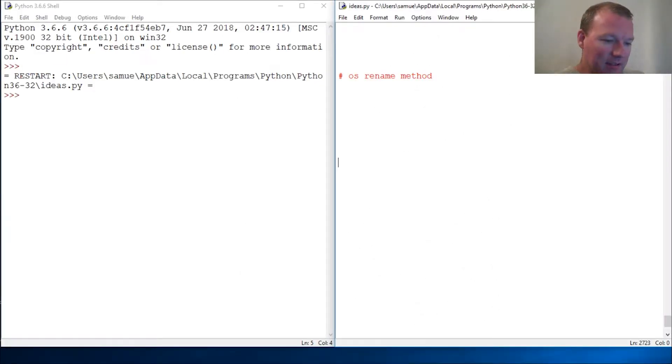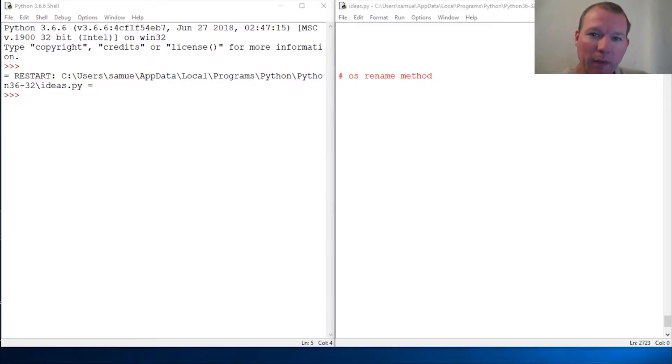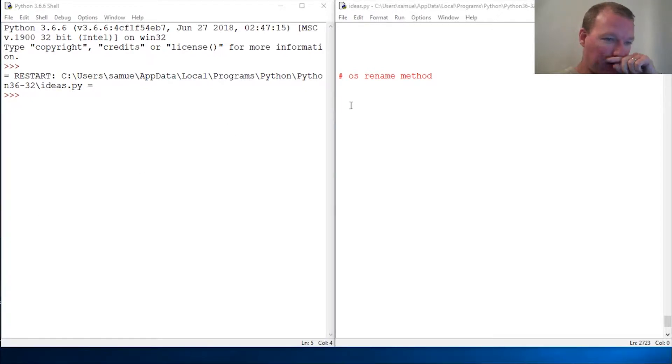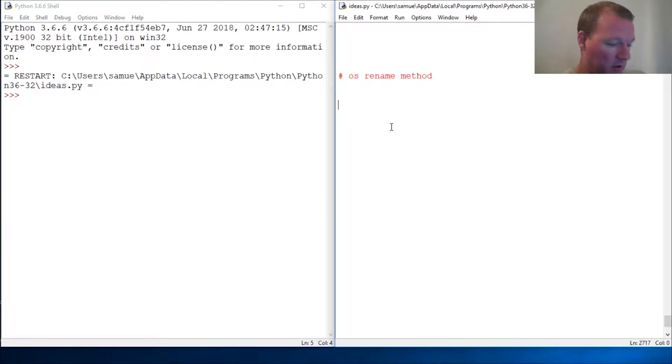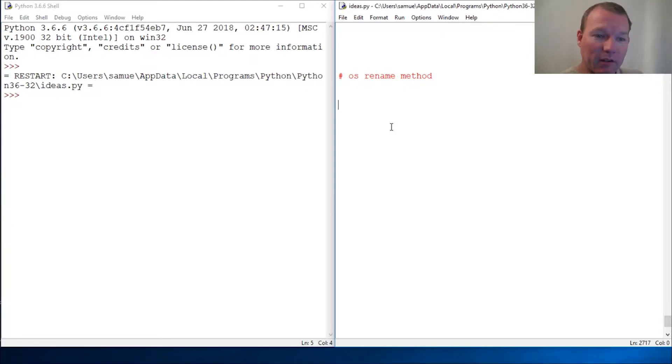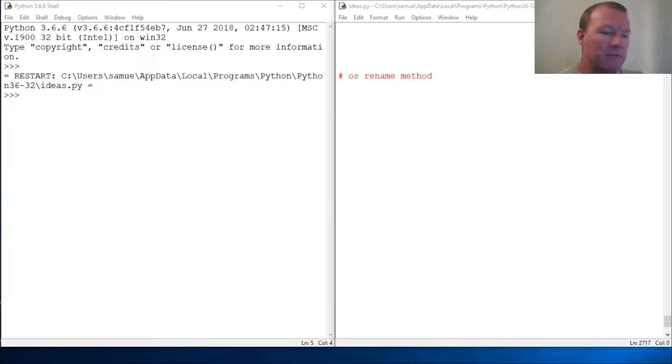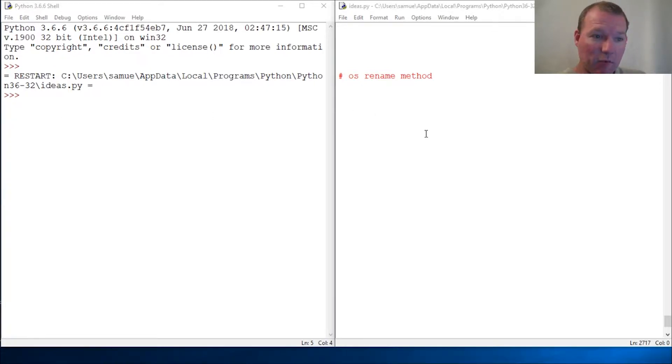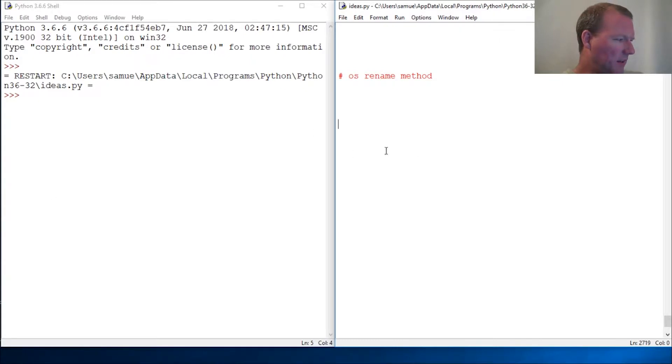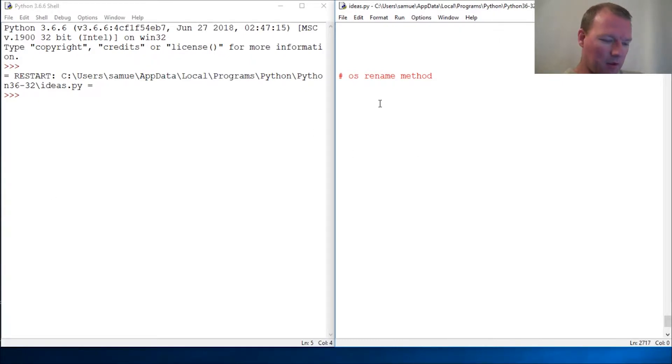Hi everybody, this is Sam with Python Basics and we're going to look back at the OS module and we're going to look at the rename method. You guys are pretty smart, I'm sure you're going to figure out pretty quickly what that does. All right, so we're going to have to make a new directory because the last time we used one of the things I think we removed the directory.